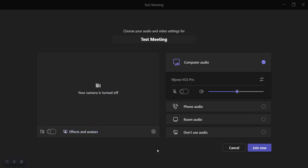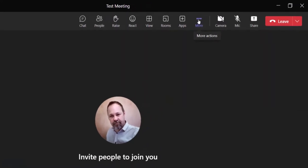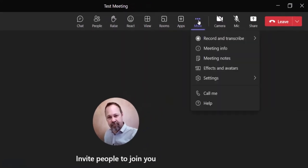Or the next option for you is you can just choose join now to join into the meeting. Once you join into the Teams meeting, you can just go under the three little dots here under the more option.